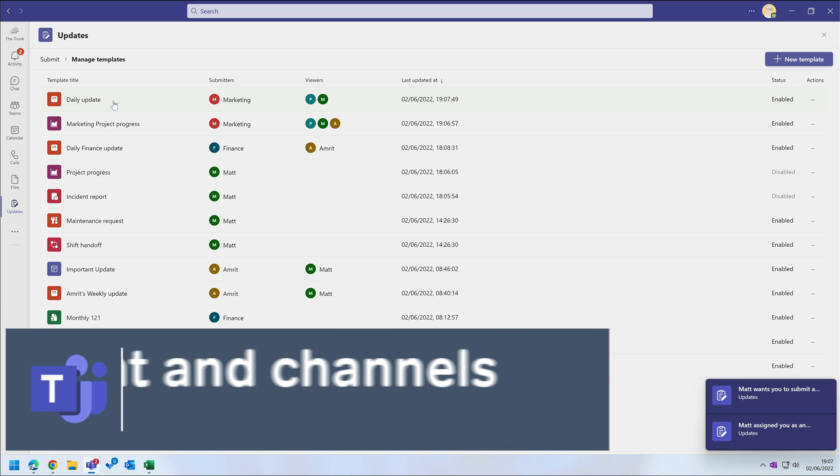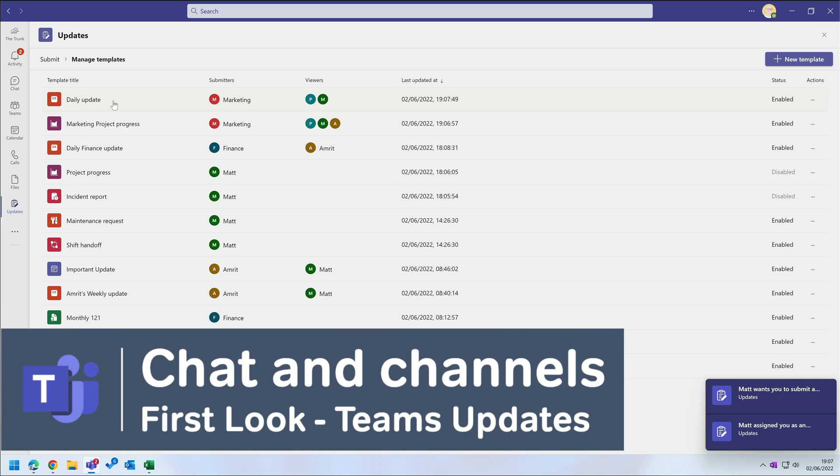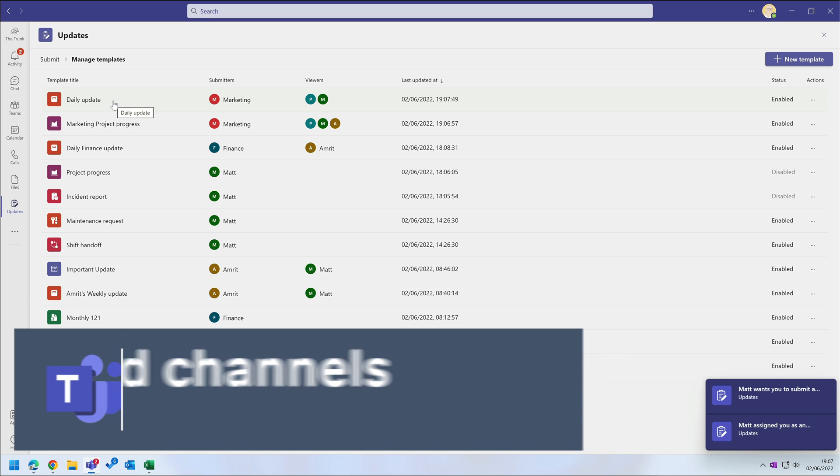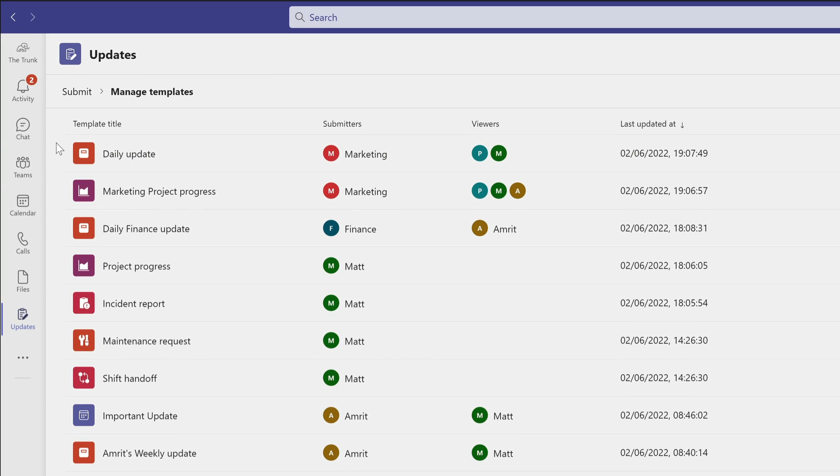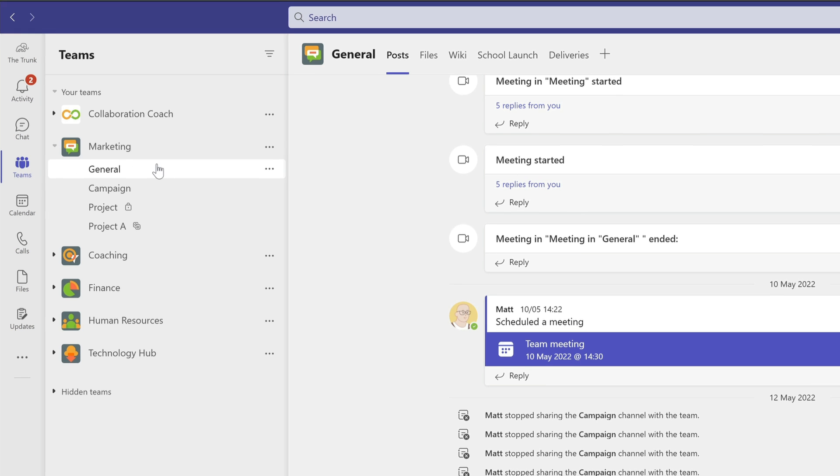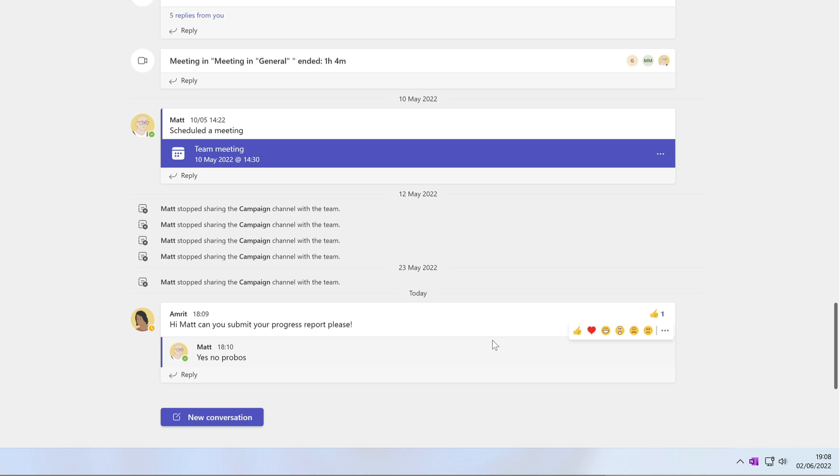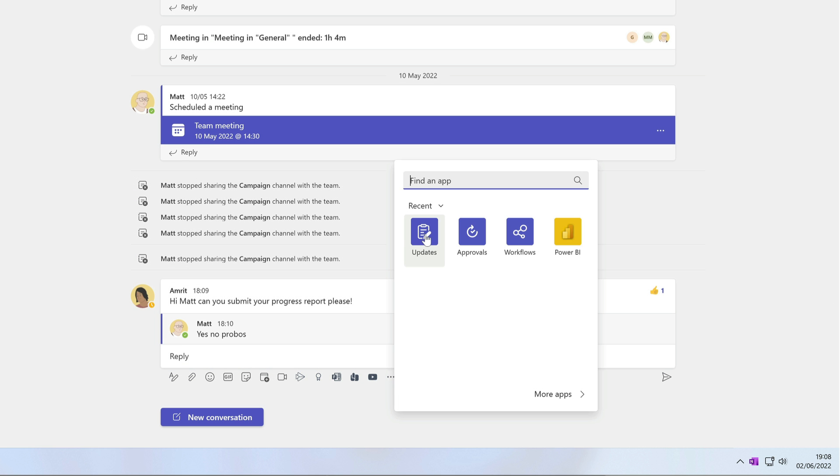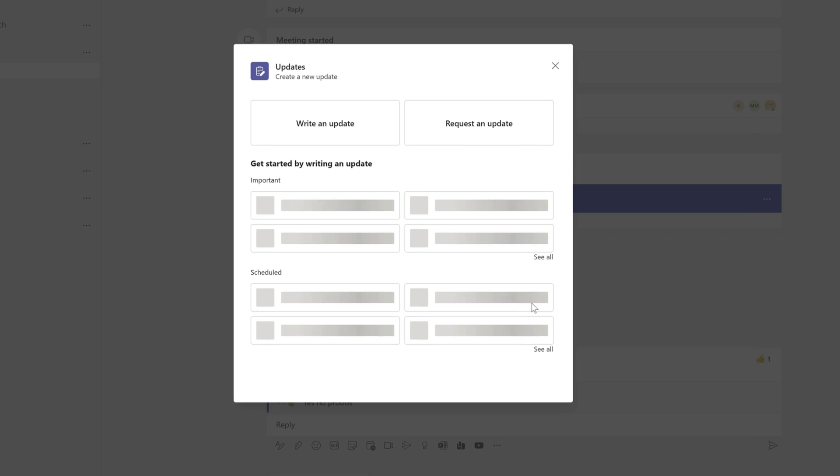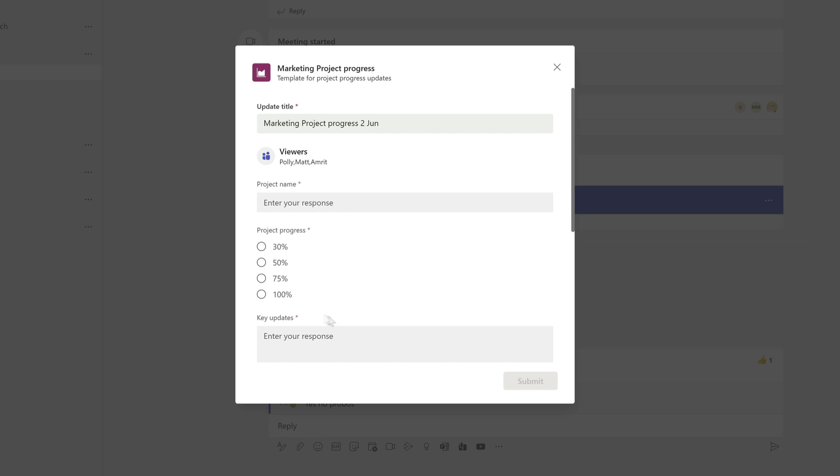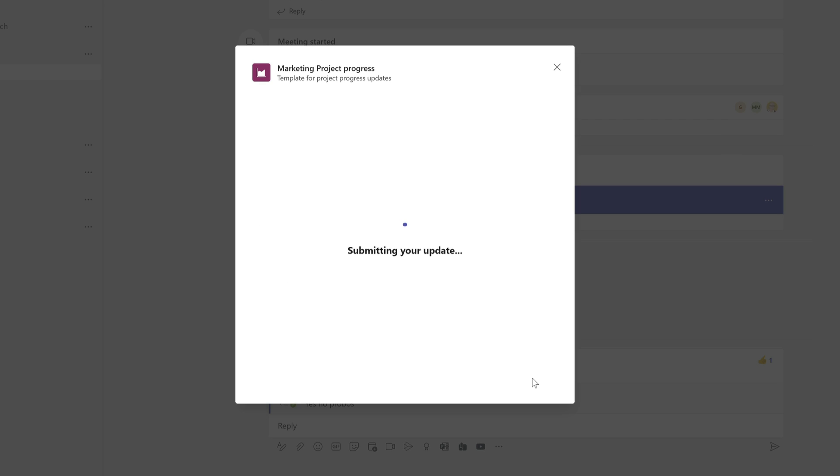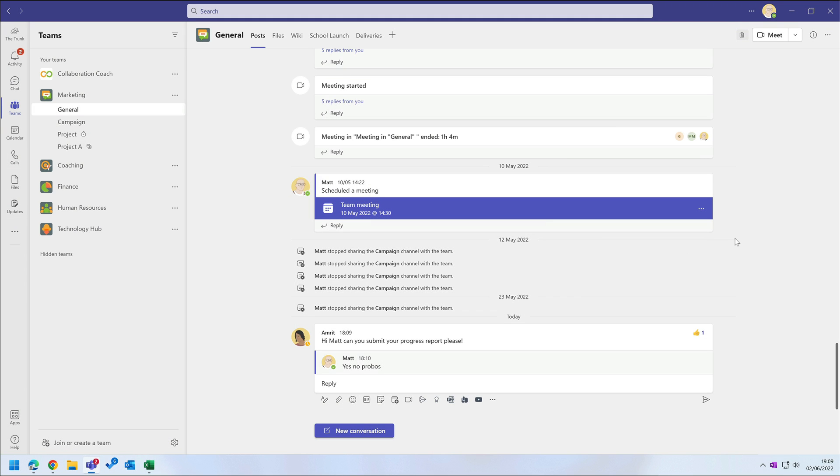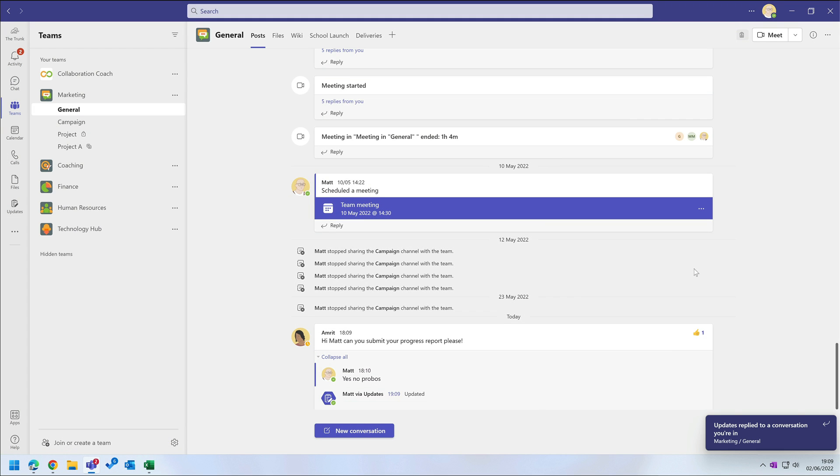Now one more thing I wanted to show you. You can use the updates app inside of chats and channels. If I'm in the marketing team and in the general channel and Amrit asks me for a project progress report, I can reply to his post and choose the updates app from the ellipsis here. It will show me all the updates that I can submit. I'm going to choose the marketing project progress update. I can post it to the channel so everyone can see that it's done. And Amrit will see it in the channel post, a notification in his activity feed, and on the updates app itself.